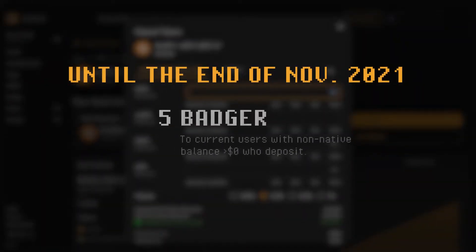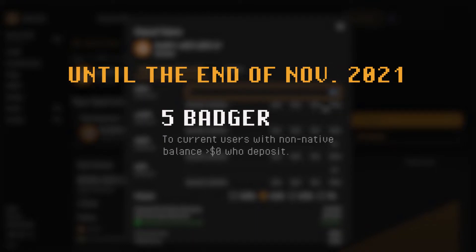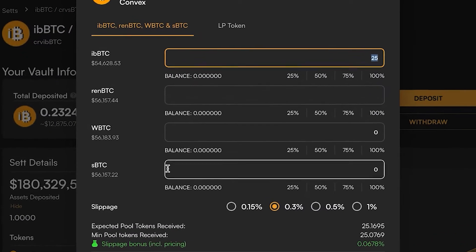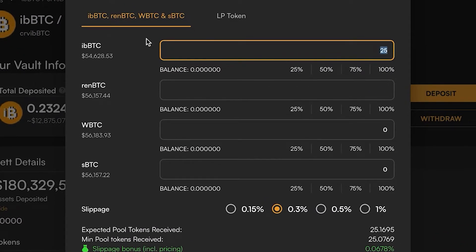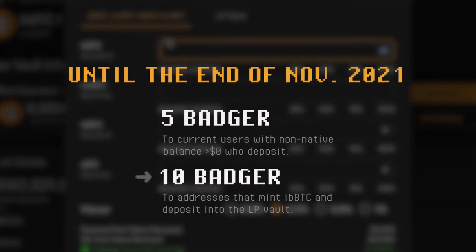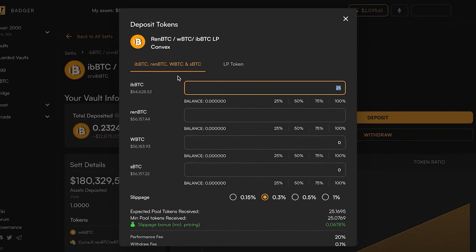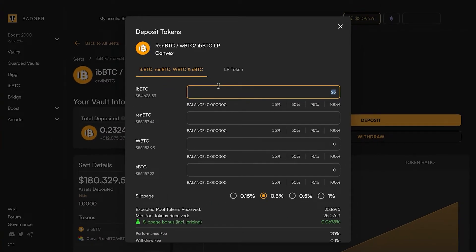Badger until the end of November is running a promotion where we're going to give you 5 Badger if you deposit into this asset vault. If you actually go ahead and mint iBBTC we're going to give you 10 Badger. That's again by the end of November 2021.